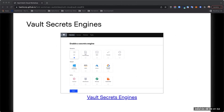The secrets engines are just a small sampling — there are quite a number more available. Various databases are supported for dynamic database credentials. You can have cloud credentials automatically generated and expired. Vault manages the full lifecycle of these expiring secrets — for a database credential, when it expires, Vault will actually go back into the database and remove it, just as it went in to create it.